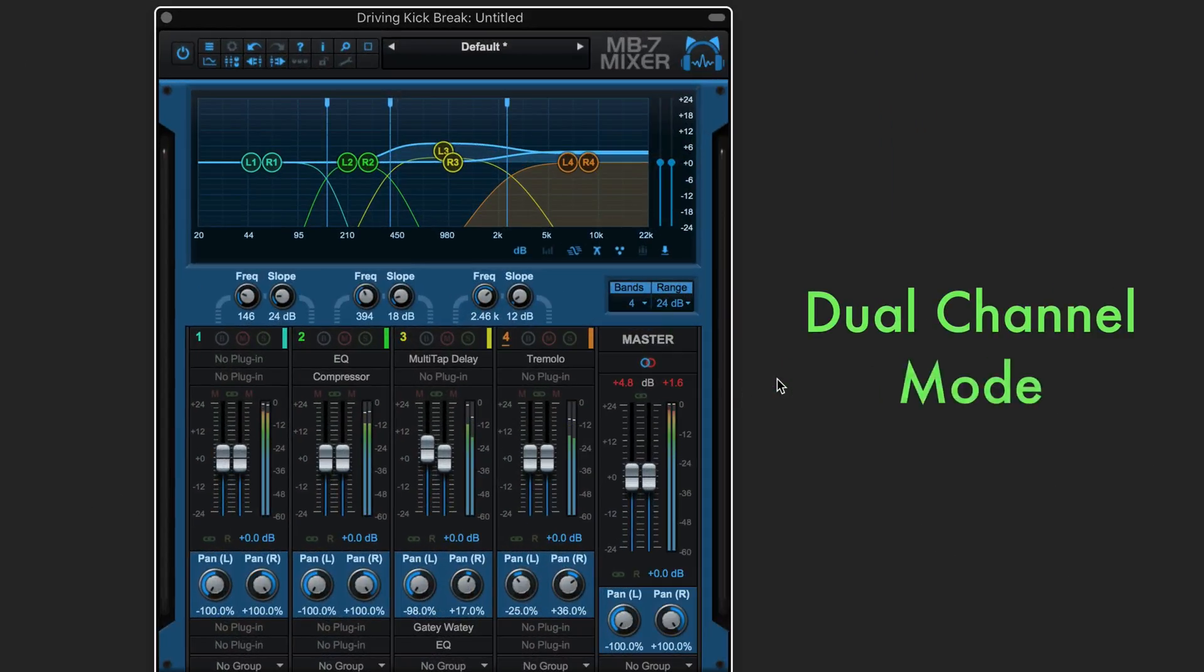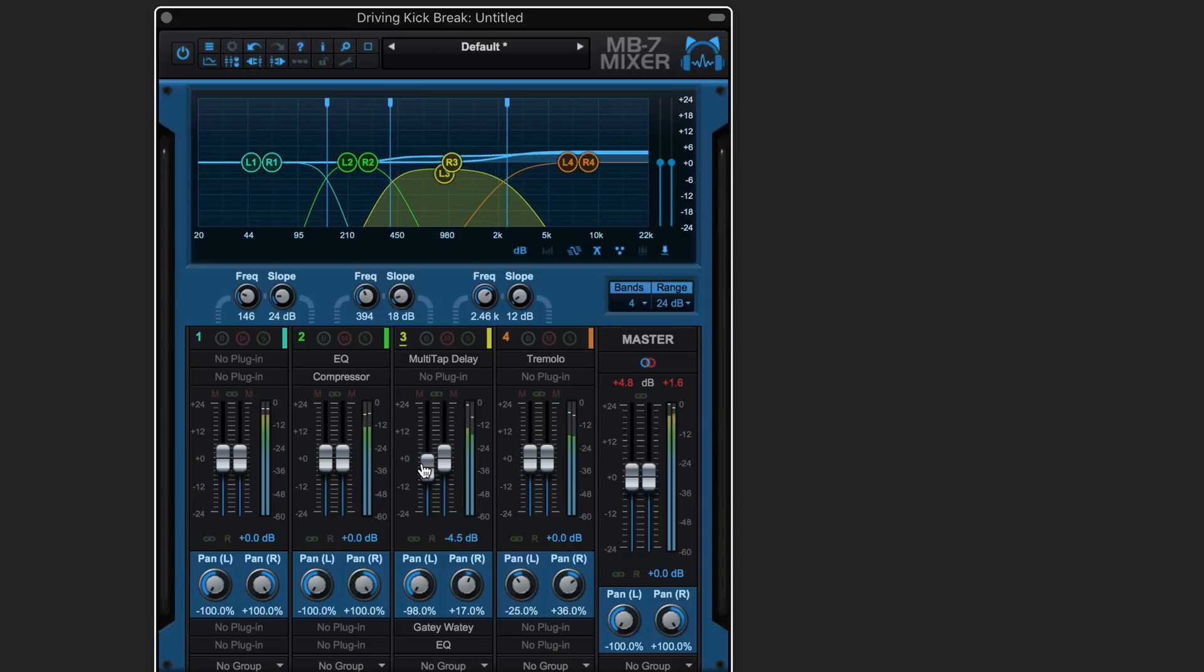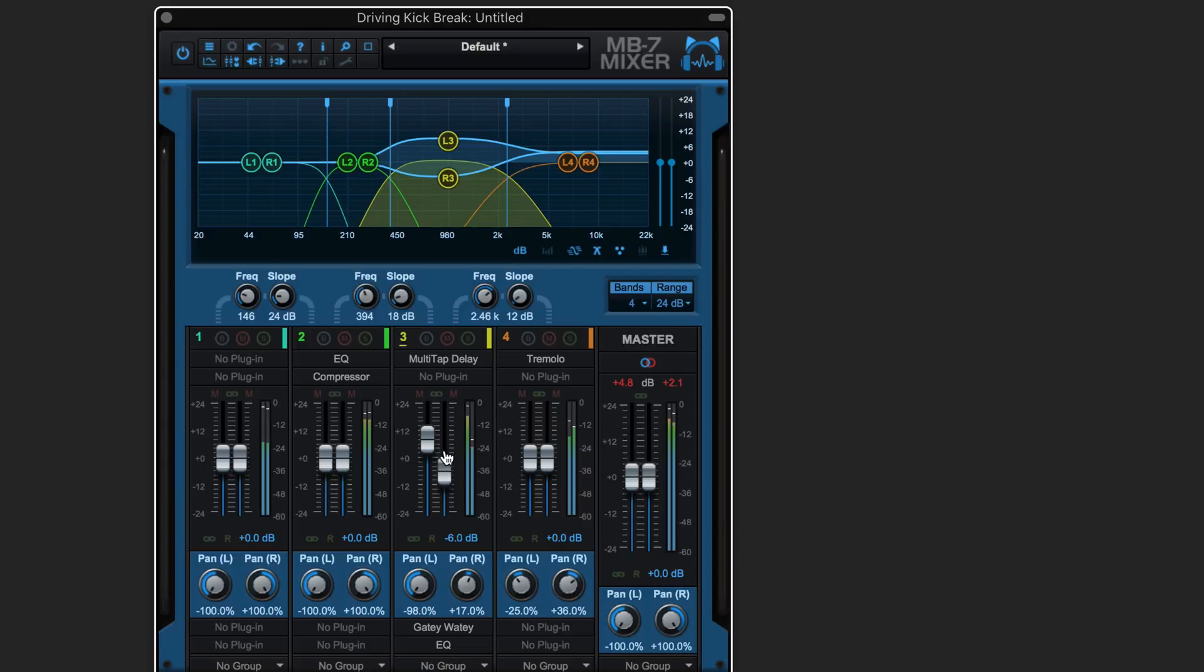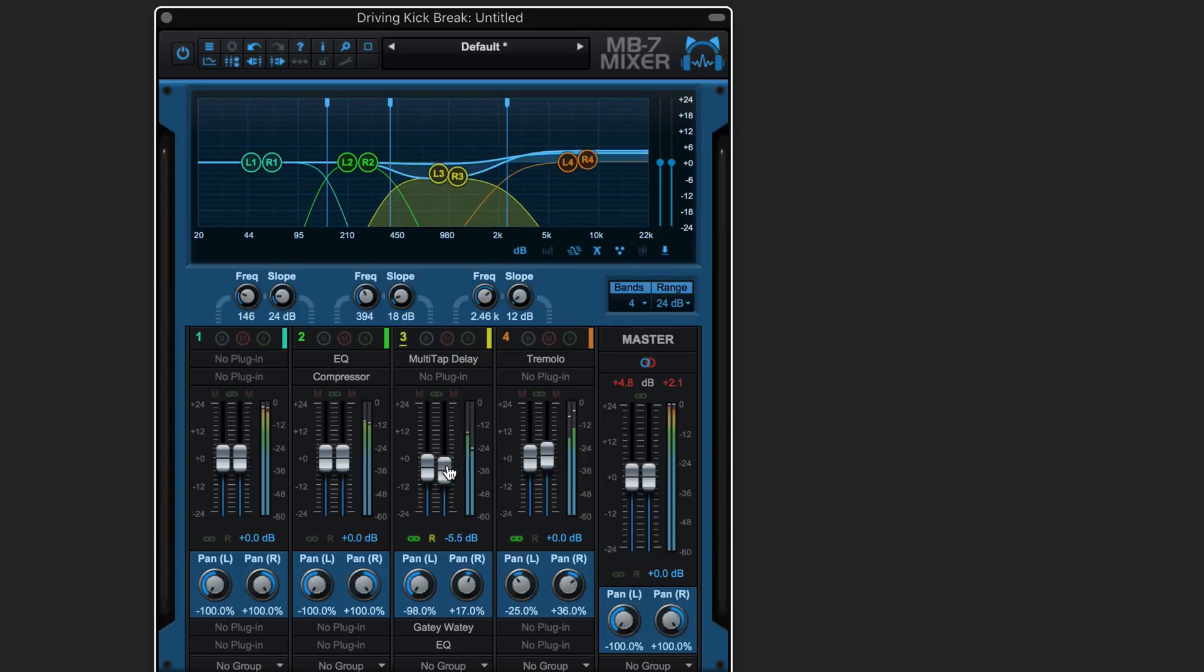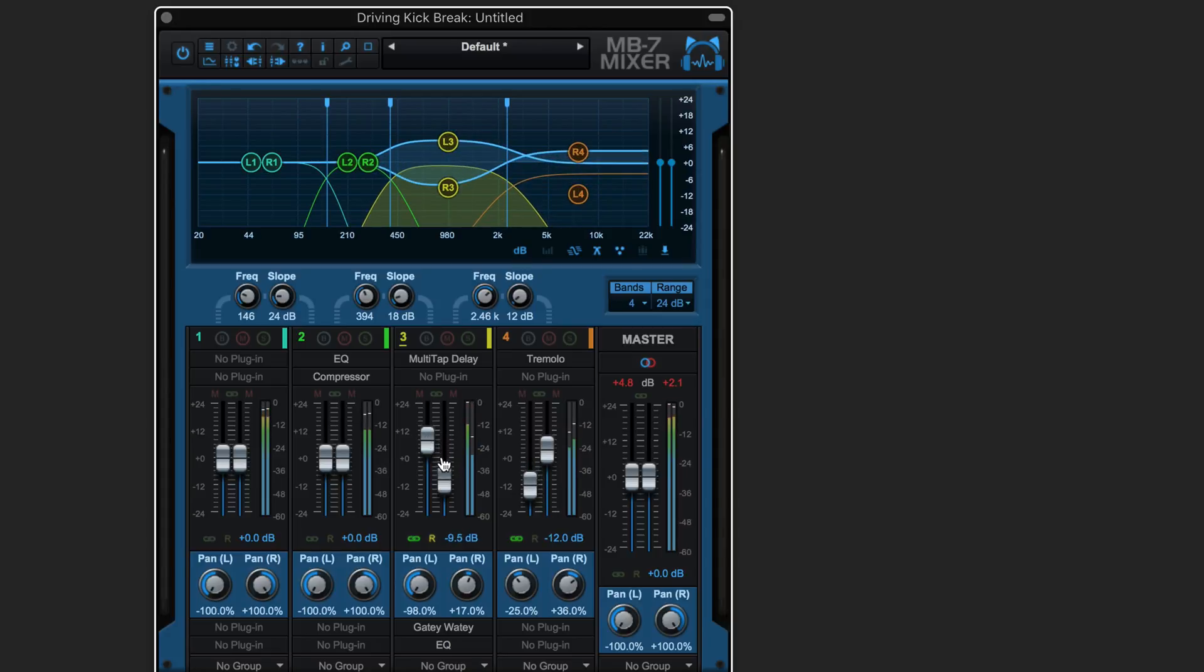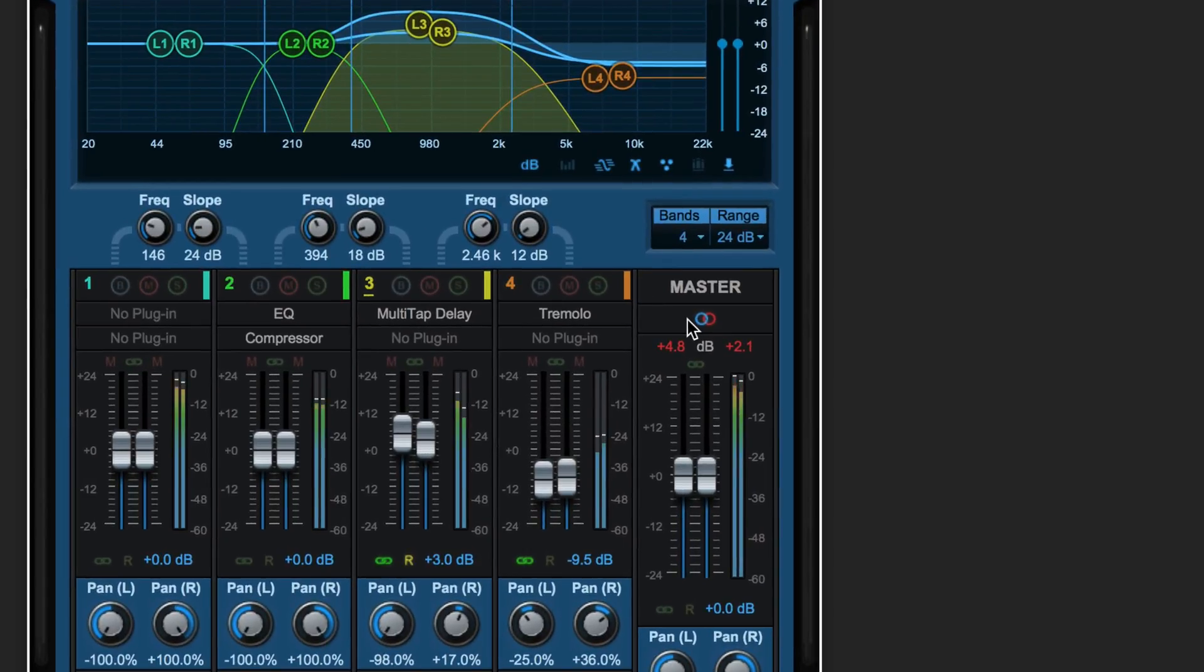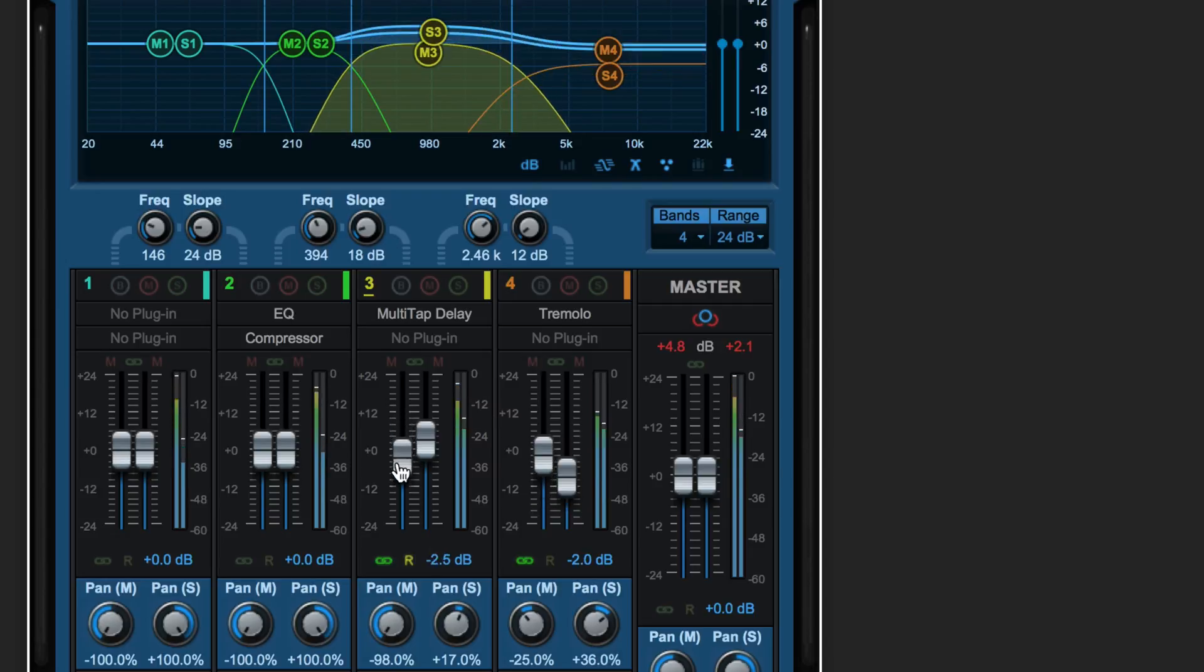MB7 mixer comes in dual channel mode as well, where left and right channels can be controlled separately for each band. Controls can still be linked and reversed and they'll operate on the two sides independently. As well, dual channel mode can operate in mid-side mode by clicking this button here where we're now working with mid and side rather than left and right.